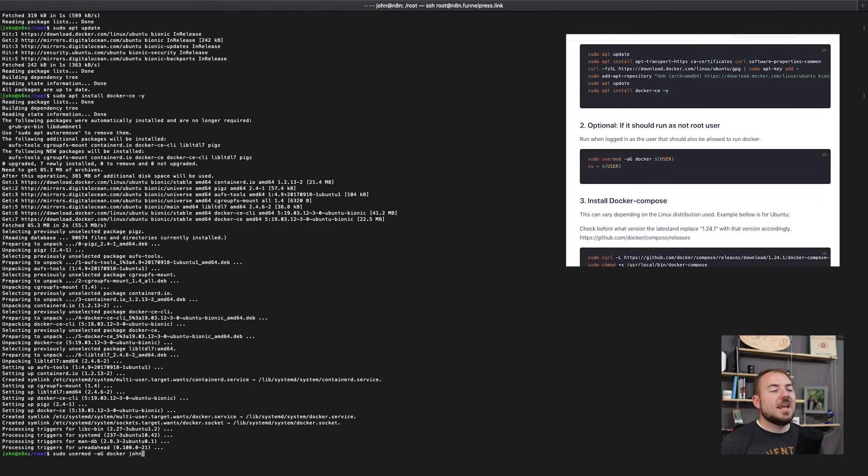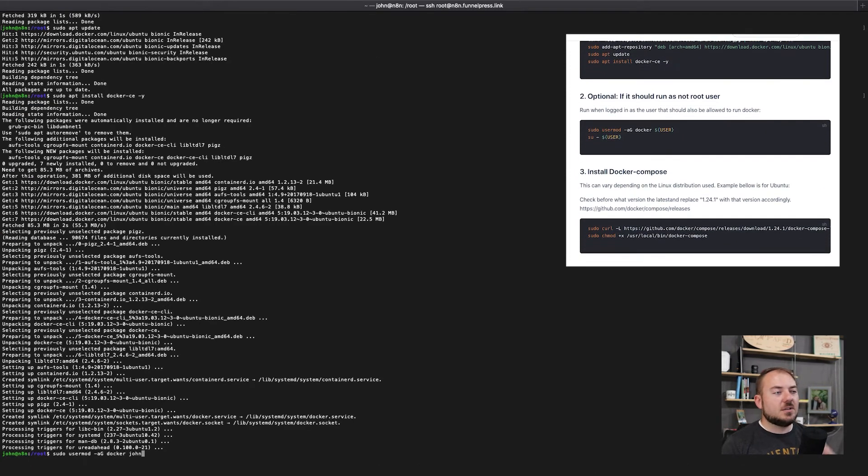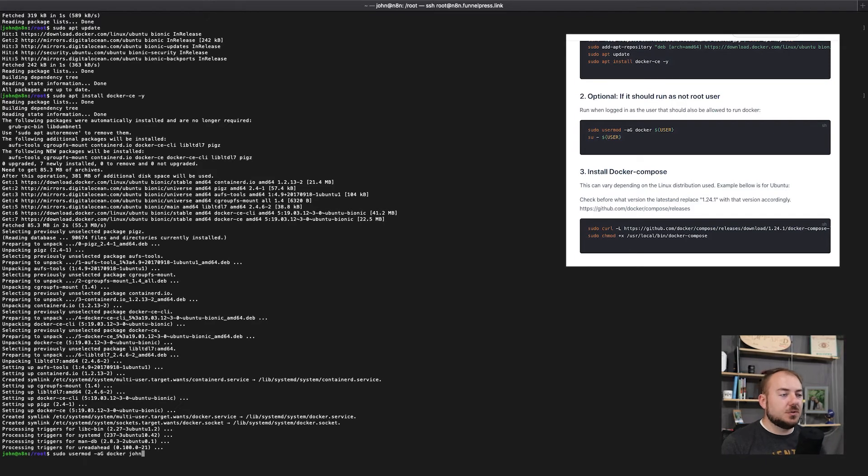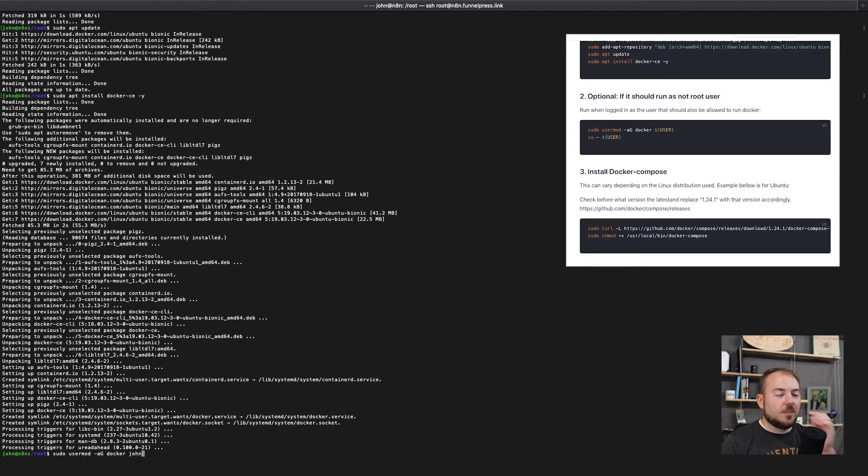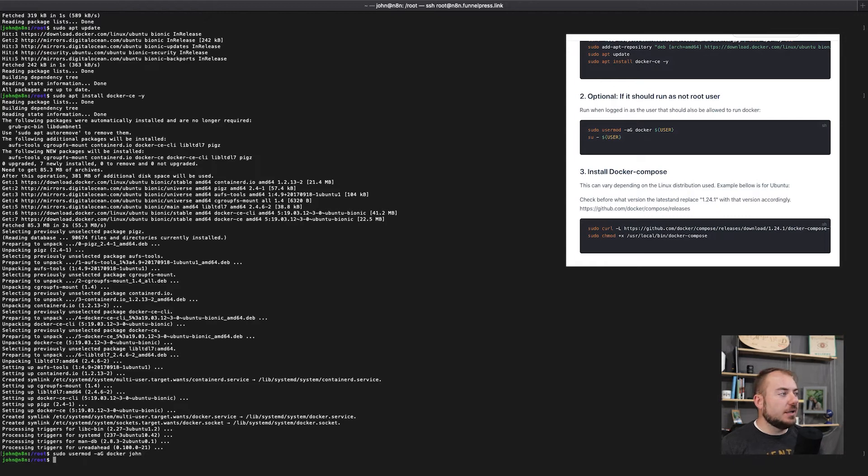The next thing we're going to be doing is allowing Docker to be run by my admin user. And so that's sudo usermod -aG docker john.